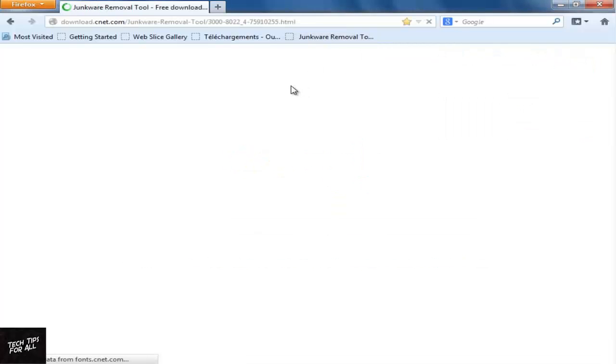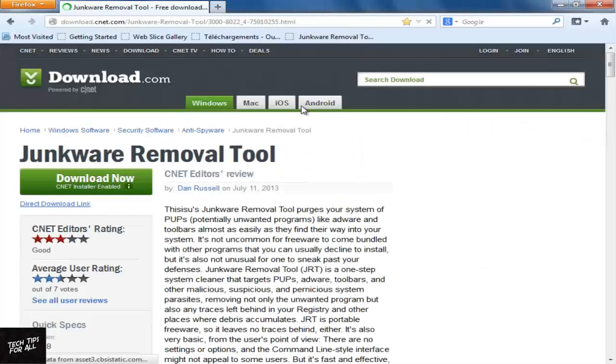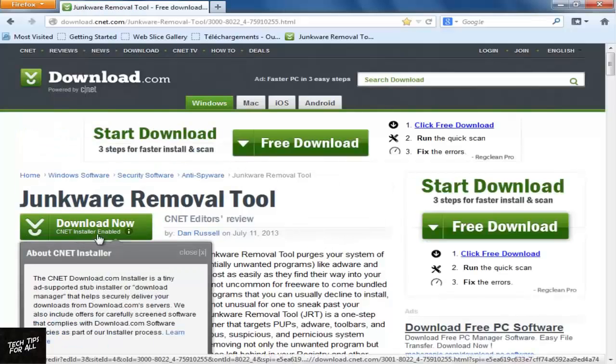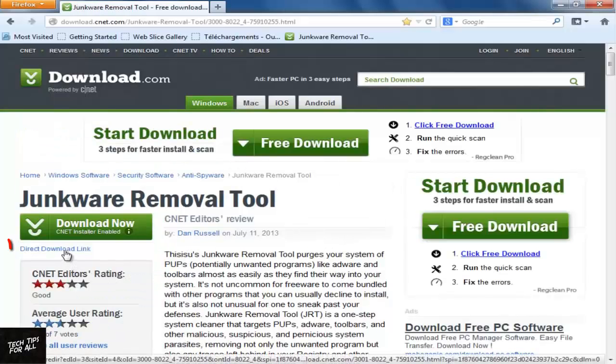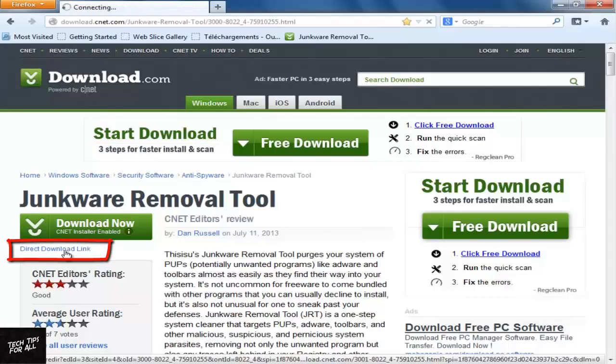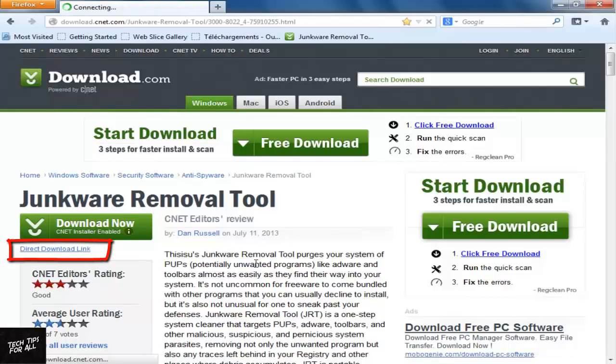On download.com, there are two options: Download Now and Direct Download Link. Select the Direct Download link. This would download the tool without any ads or adwares.